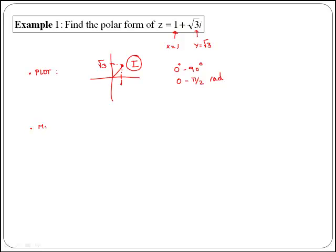The first thing that we are going to calculate is the modulus. Remember, to get the modulus of a complex number r, we just need to calculate the square root of x squared plus y squared.